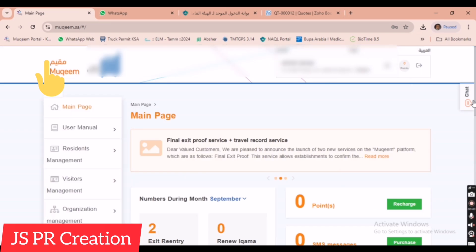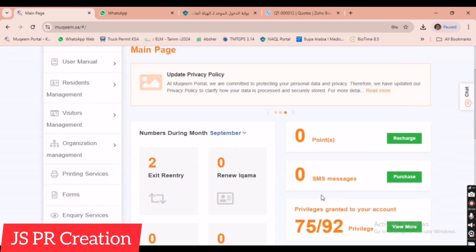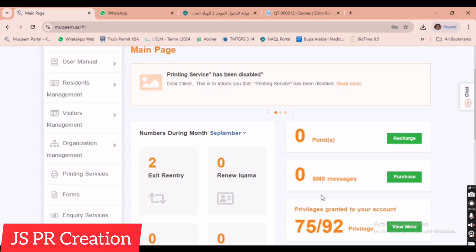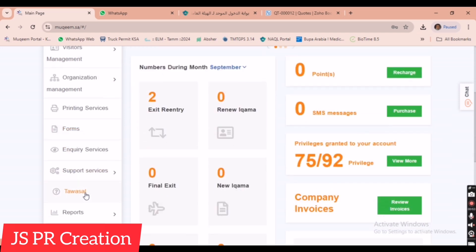This page is in Arabic, so I am translating it to English. This is our company Mukhim page. On the left side we can see many options that we need to click.